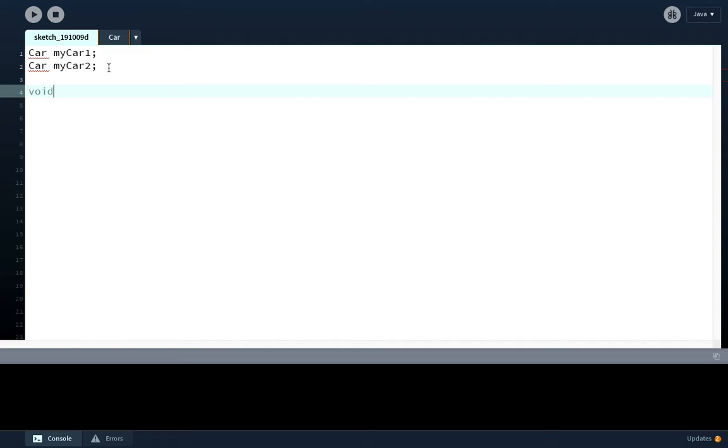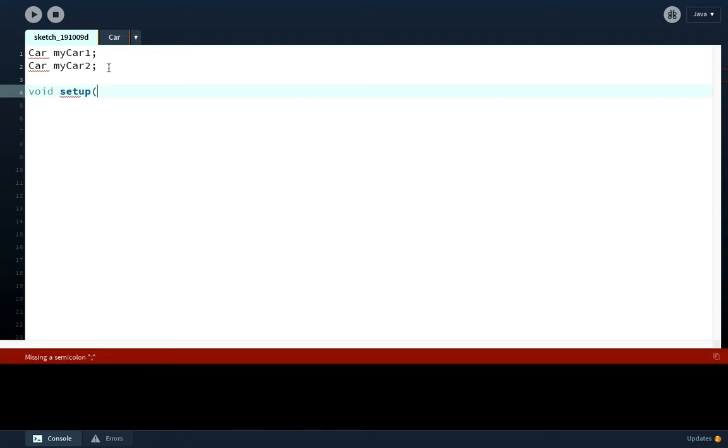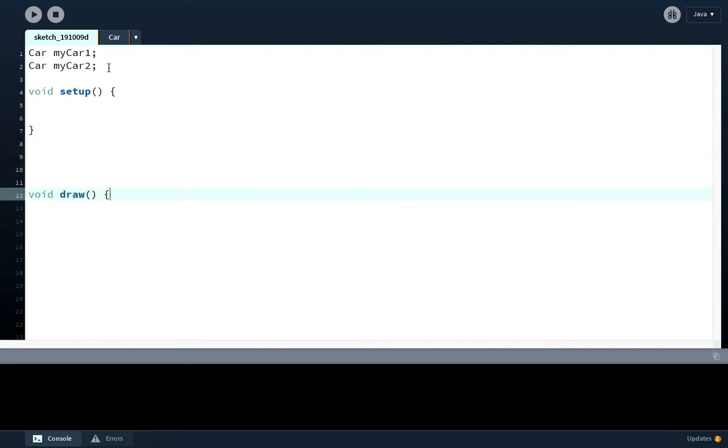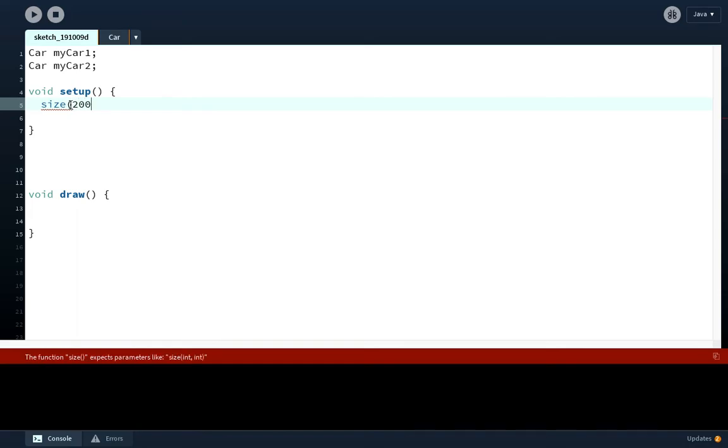We're going to go for void setup. Let's do void draw whilst we're here. In void setup, let's have a canvas size of 200. Just keep it fairly small for now. You might want to make yours bigger.